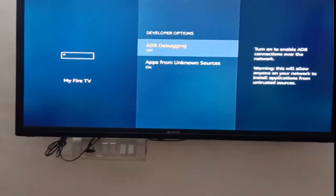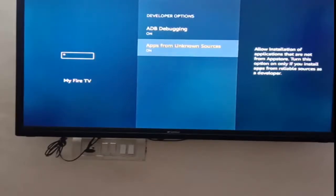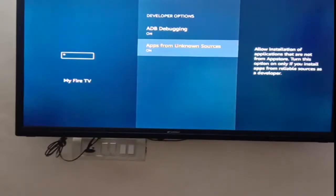ADB debugging needs to be on, and Apps from Unknown Sources needs to be on as well.